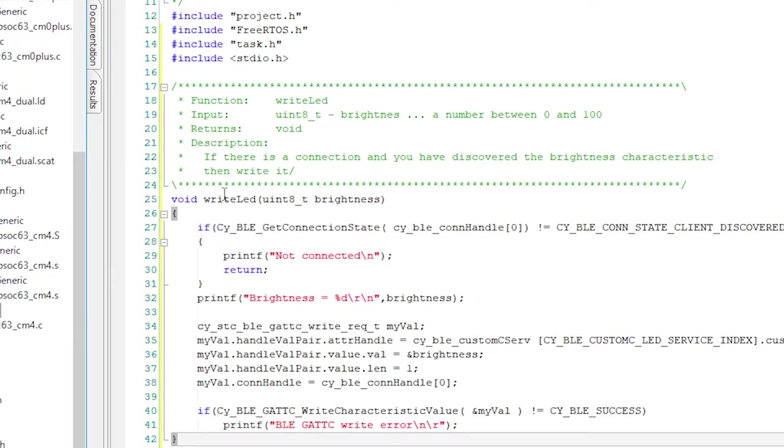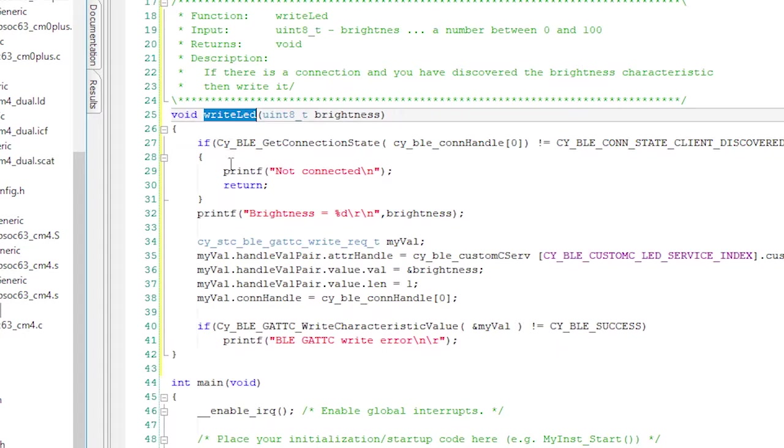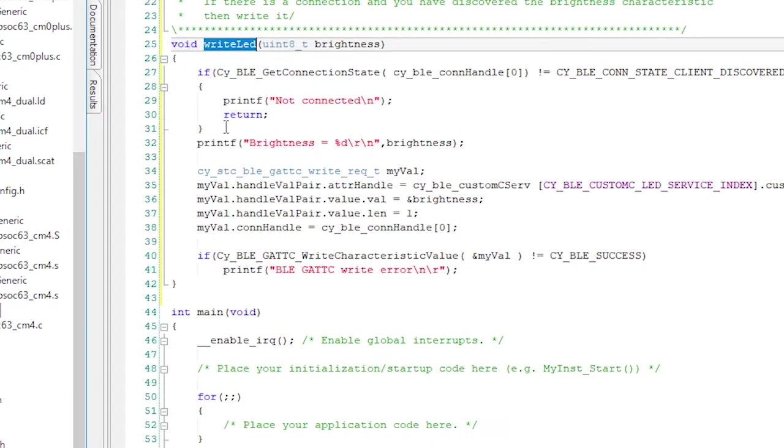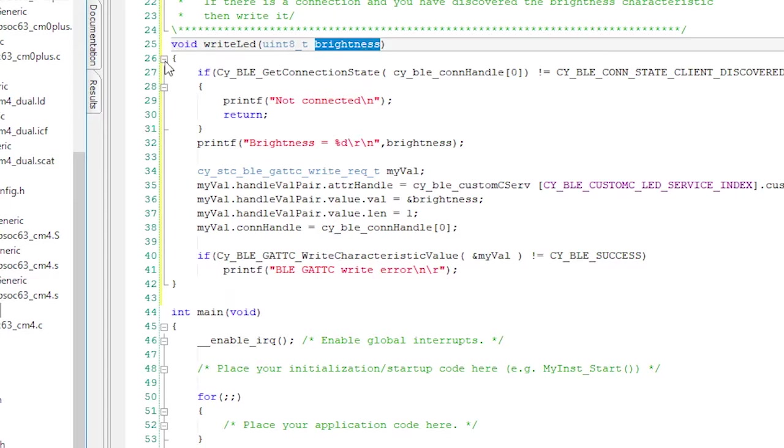Returns void. Function name is write LED. Takes a Uint 8 as a parameter, which we'll call brightness.